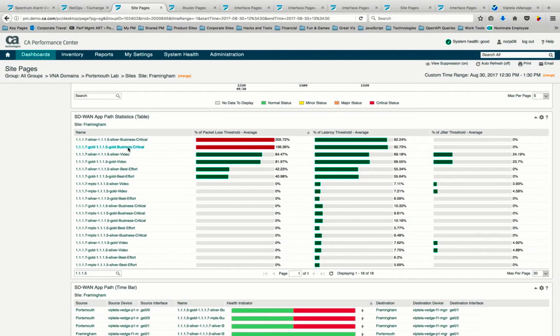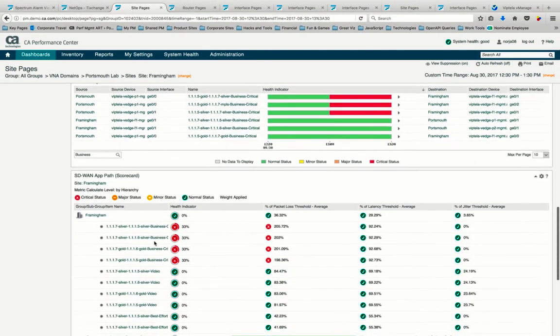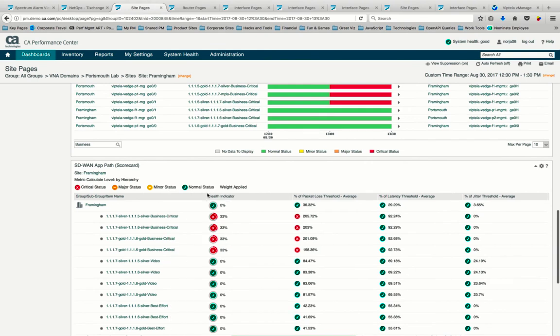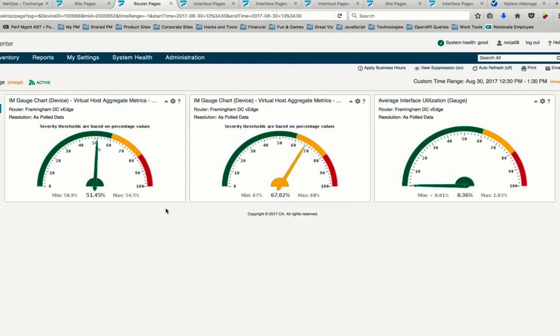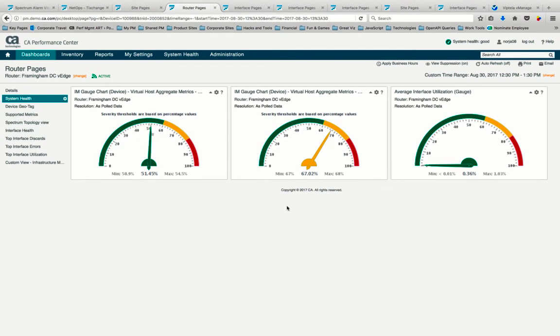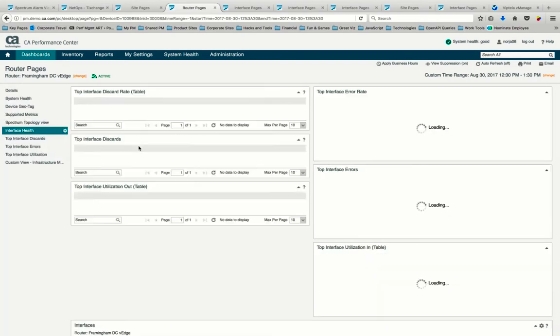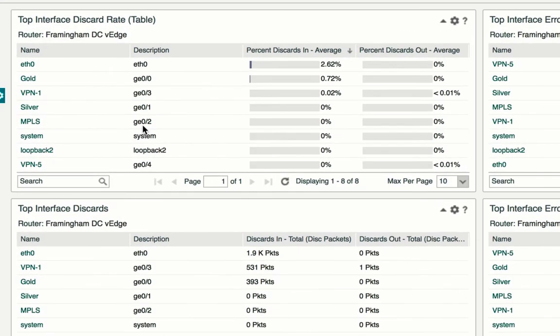With our scorecards view, we easily understand that there is a network degradation on these application paths affecting end-user experience. Continuing our full-stack network troubleshooting scenario, we don't see many issues with the router supporting our Framingham data center, related to top CPU, memory, or overall utilization. But as we dive deeper into interface health, we see discards higher than normal related to our gold service.